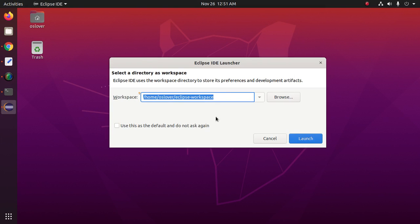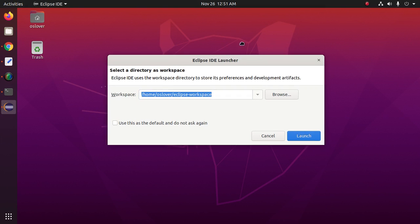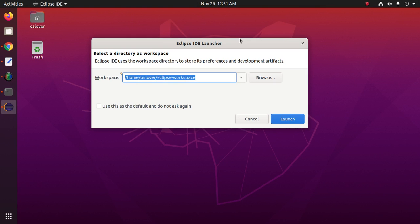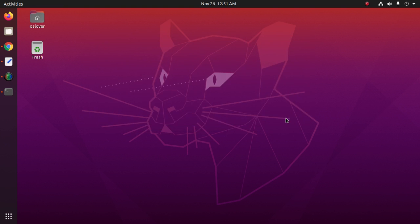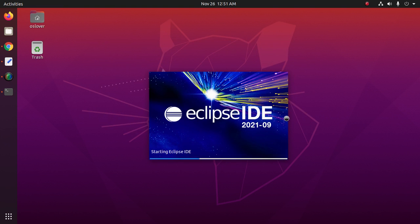Select a directory as your workspace. You can make this the default workspace, then click on Launch. Eclipse IDE is now starting.